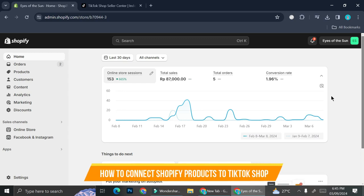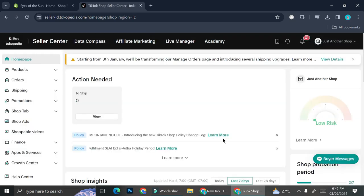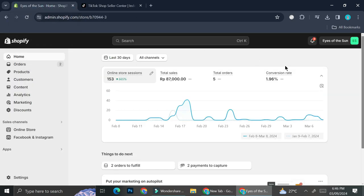Hello everyone. Today I'm going to show you how you can connect your Shopify store into your TikTok Shop. First of all, before you're going to be able to connect those two, you will have to create a Shopify account as well as set up your shop on Shopify, and you will also need a business TikTok account — you will not be able to use a personal one. If you already have both, you can continue watching, but if not, go ahead and create one first before continuing with this tutorial.